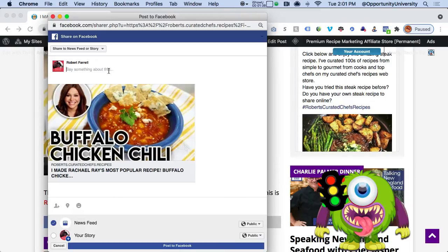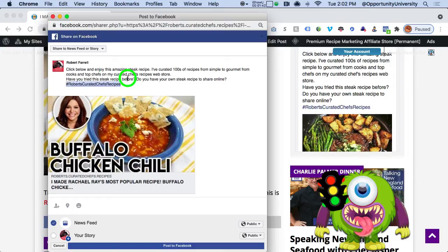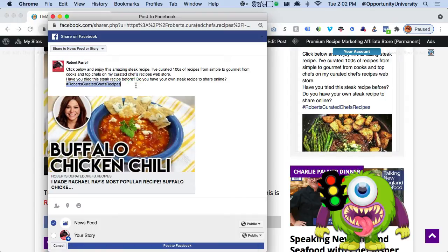To save time, I typically suggest writing something like: 'Click below to enjoy this amazing buffalo chili recipe.' Then ask an engaging question: 'Have you tried this Rachel Ray buffalo chicken recipe before? Do you have your own recipe to share?' Add your hashtags. Then share that on the page that corresponds to your website. Questions get answers, so always ask something engaging. When someone clicks to watch the Rachel Ray video, it takes them right back to your website branded with your name.